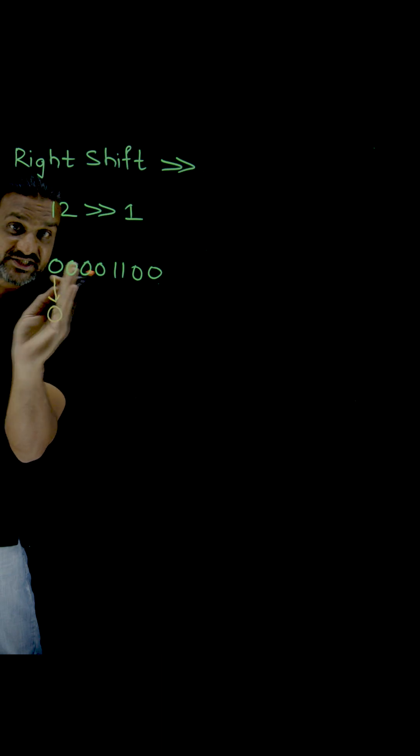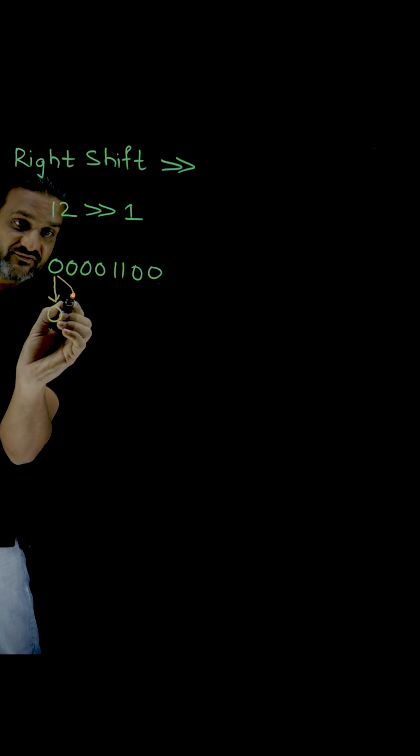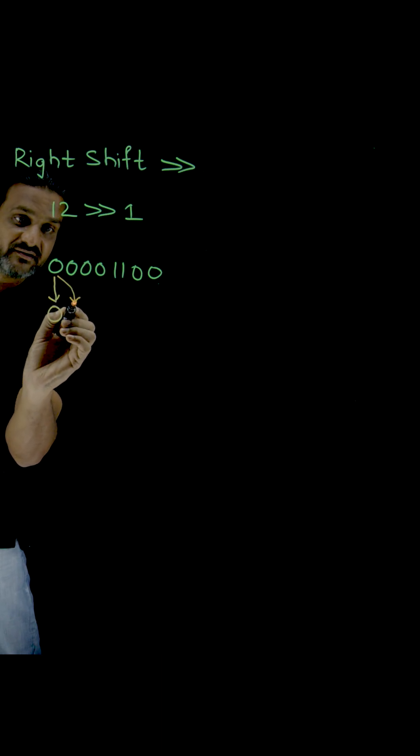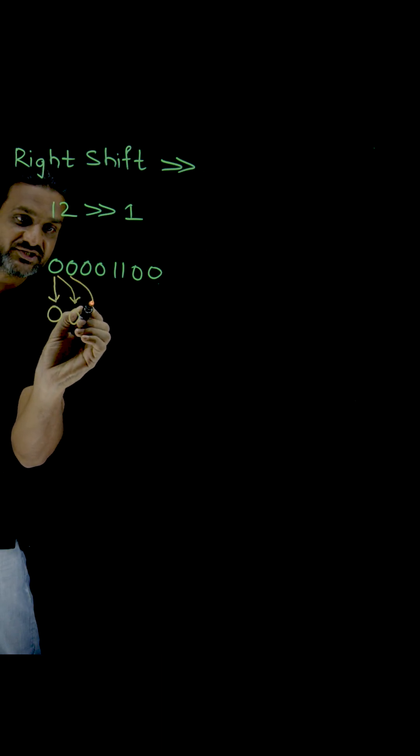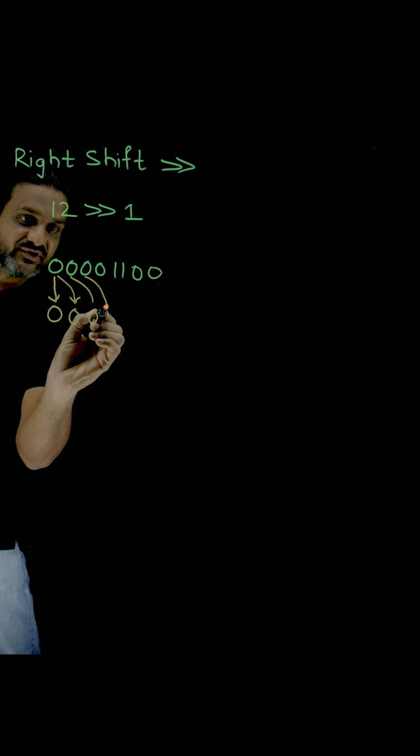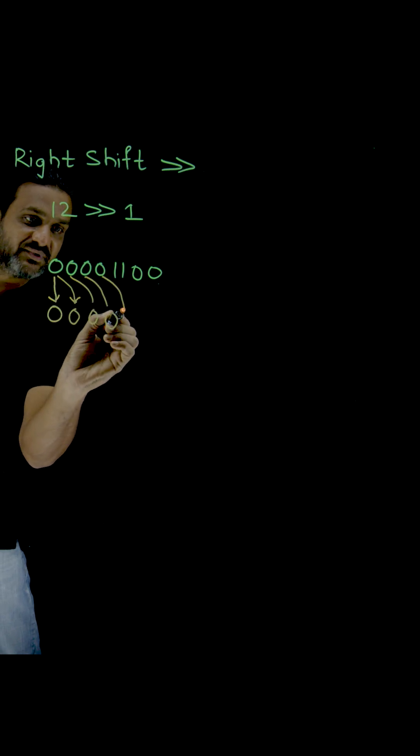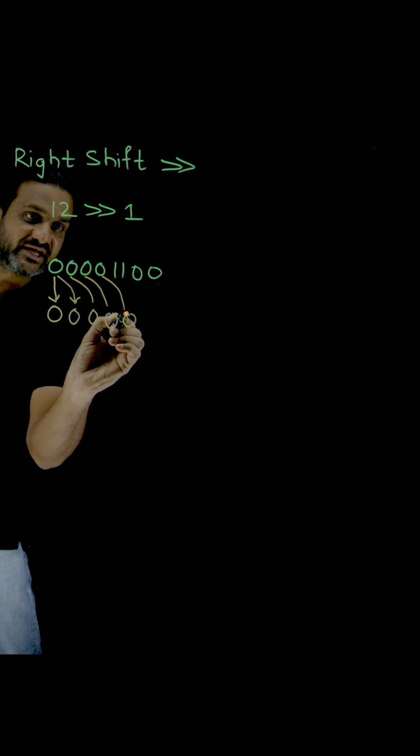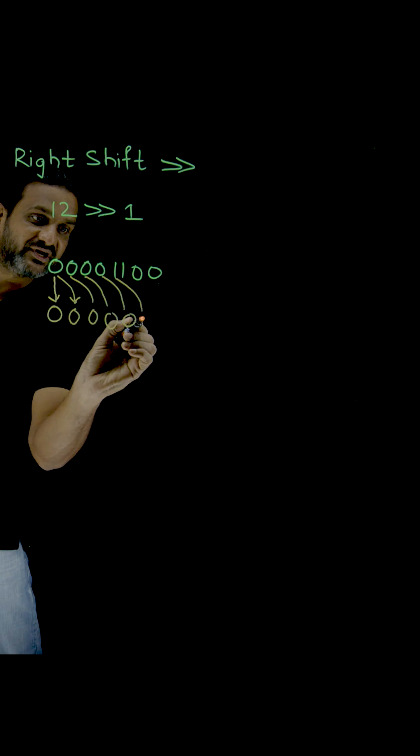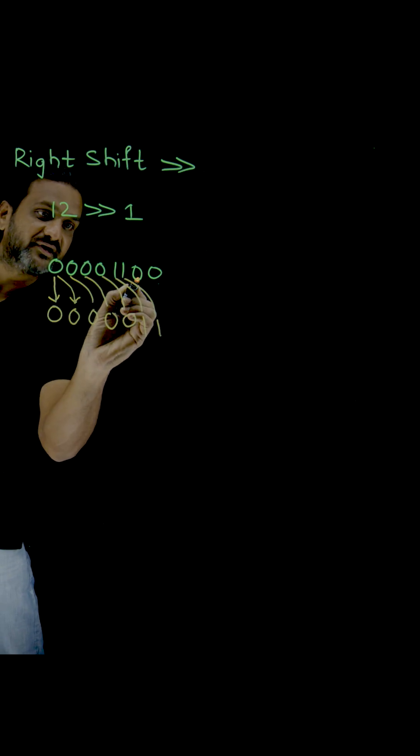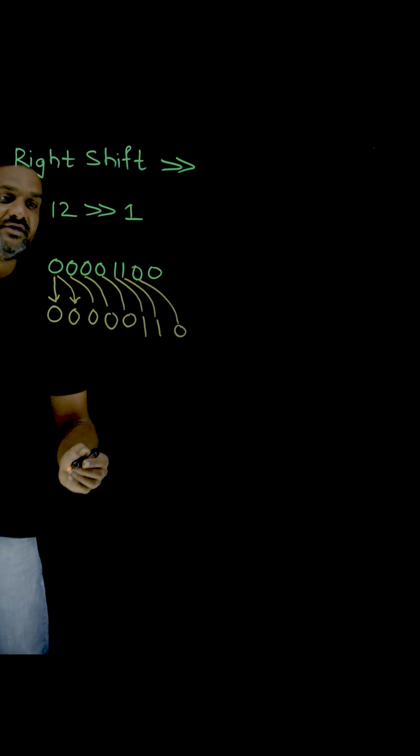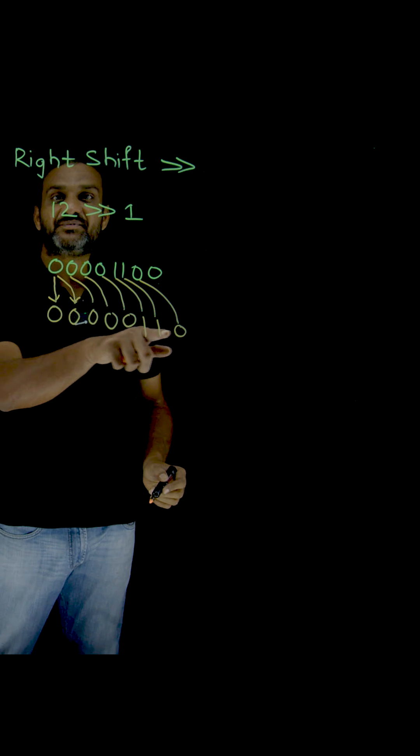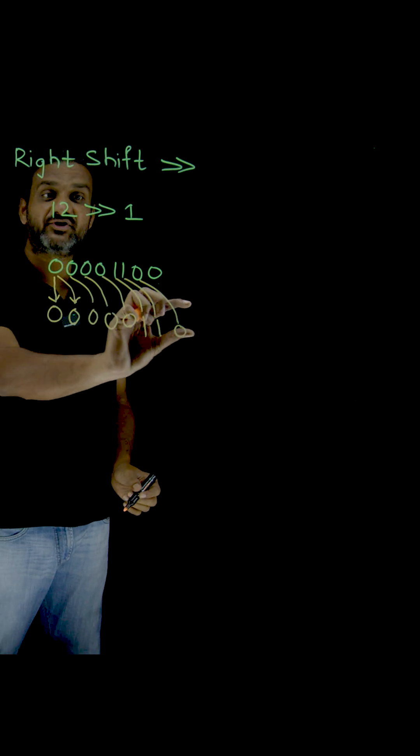So this one will come here, so this one will be zero. This one will come here, this one will come here, and this bit will come here, and this bit will come here, and this one here, and this one here. Now what is happening? What is the outcome that we are going to get?